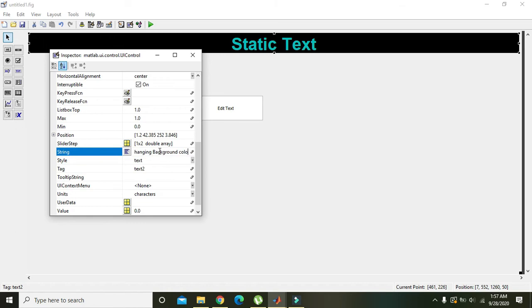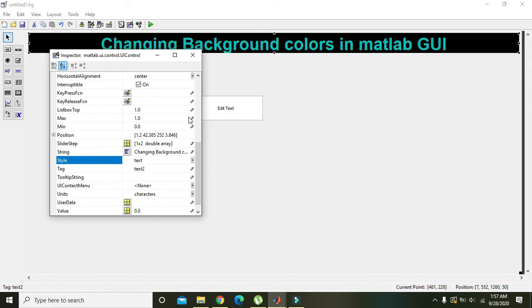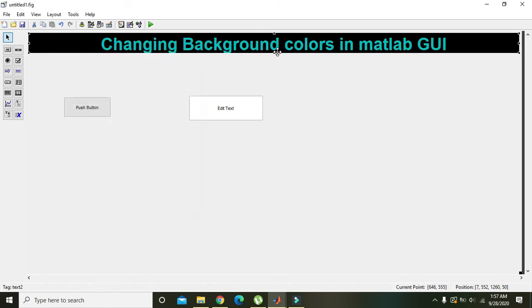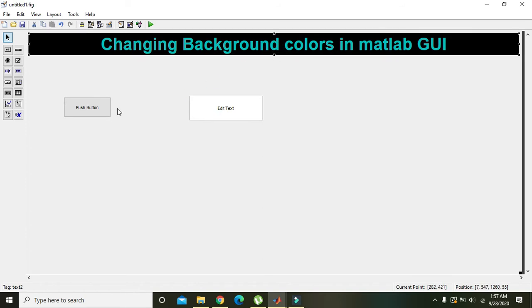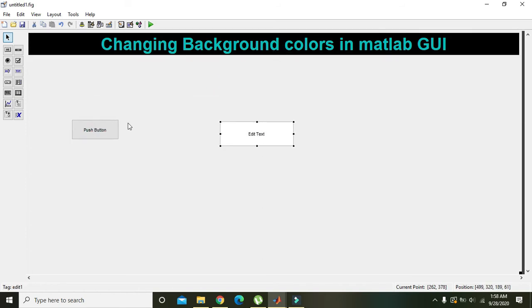Background colors in MATLAB GUI. Yes, this is our heading.